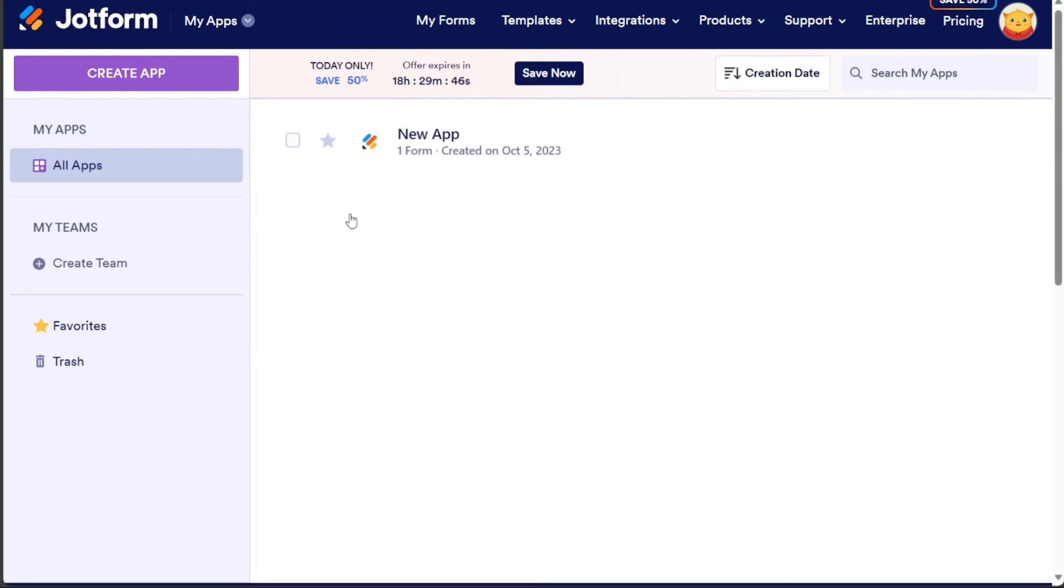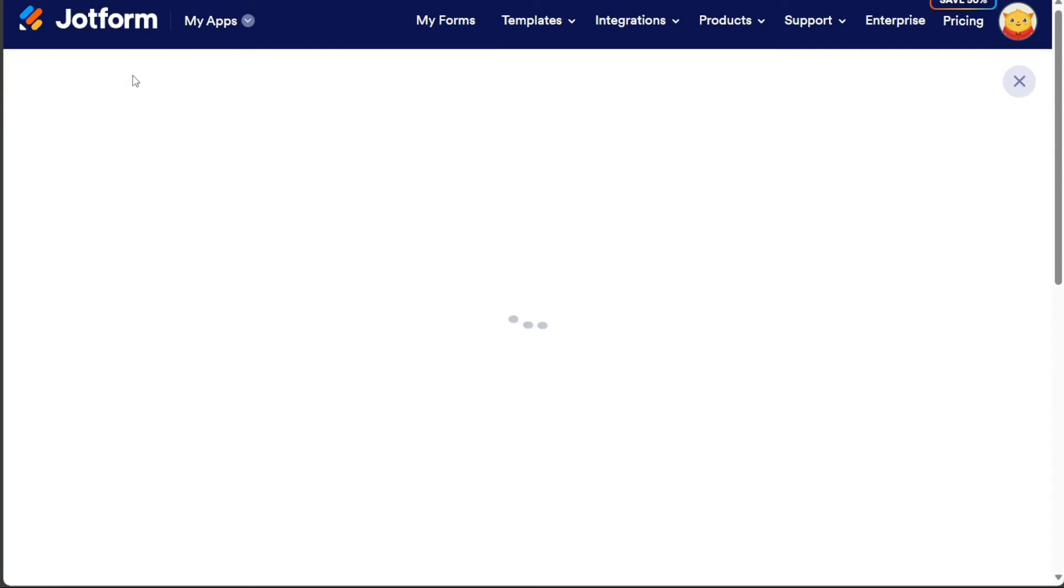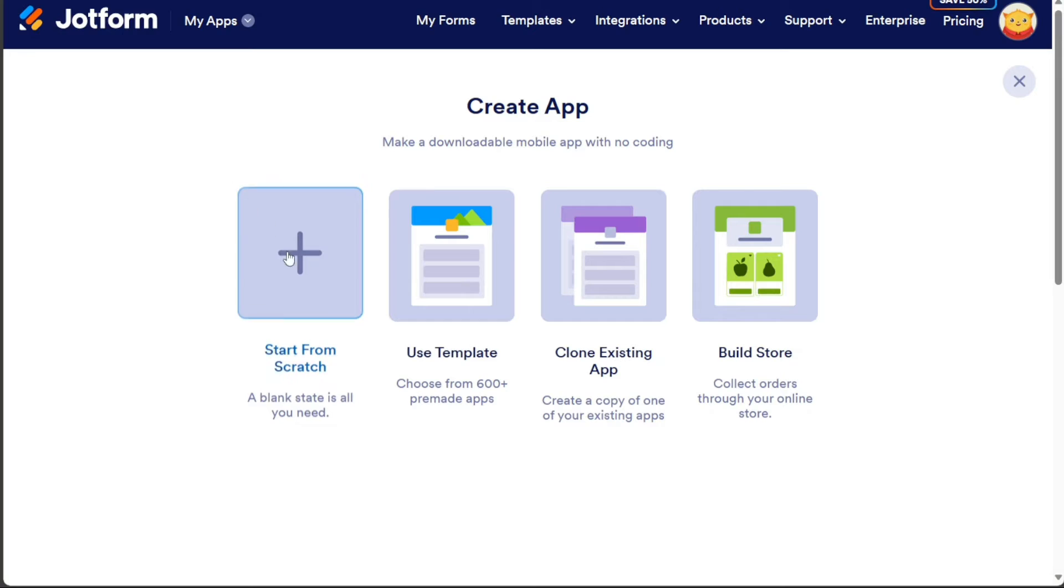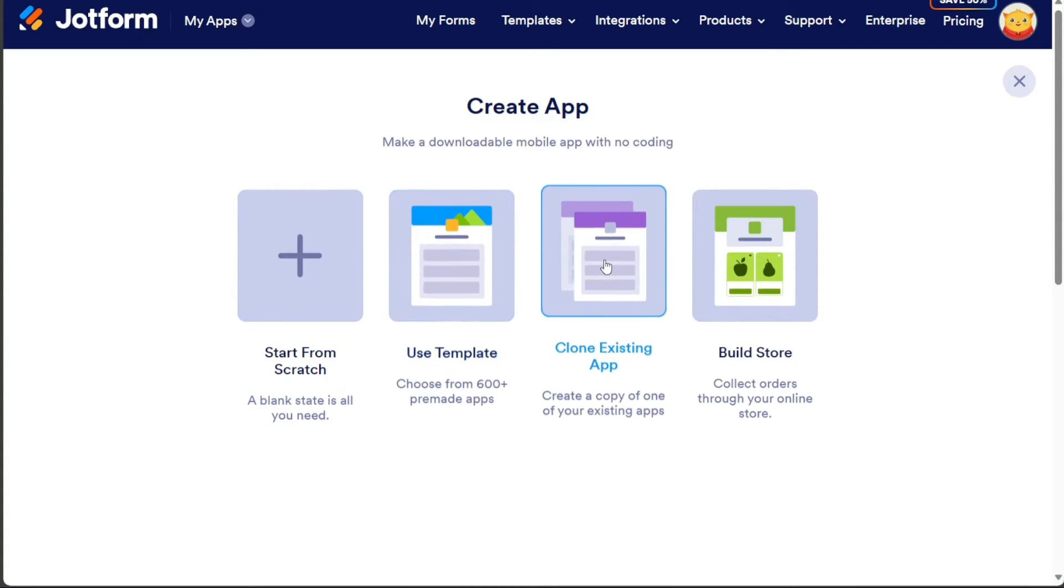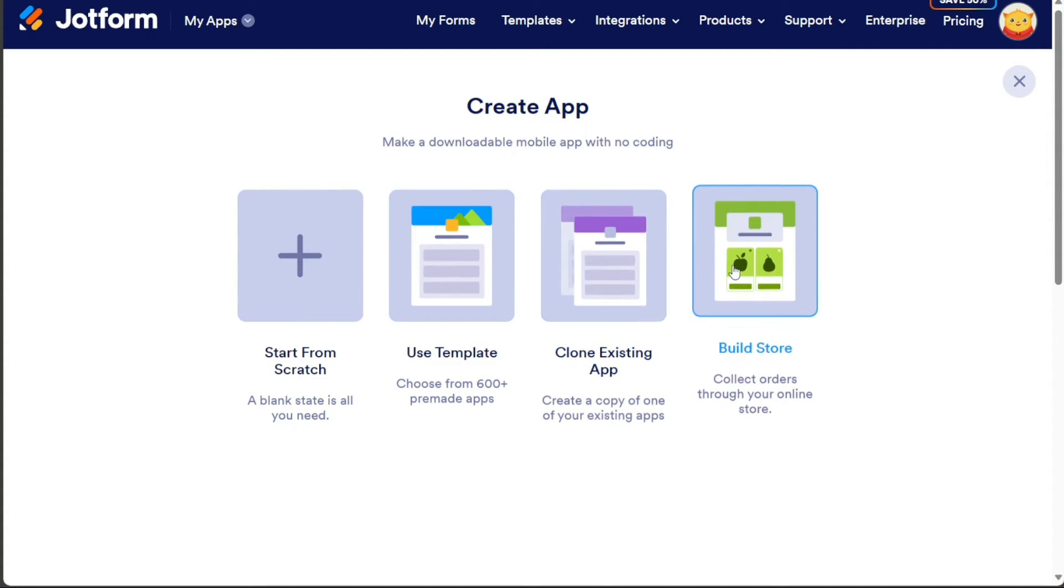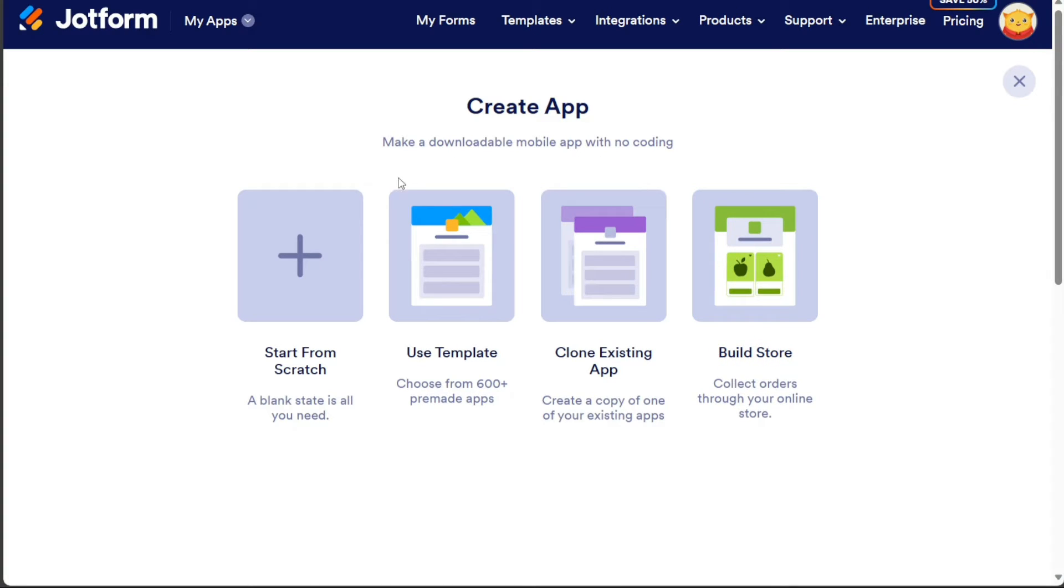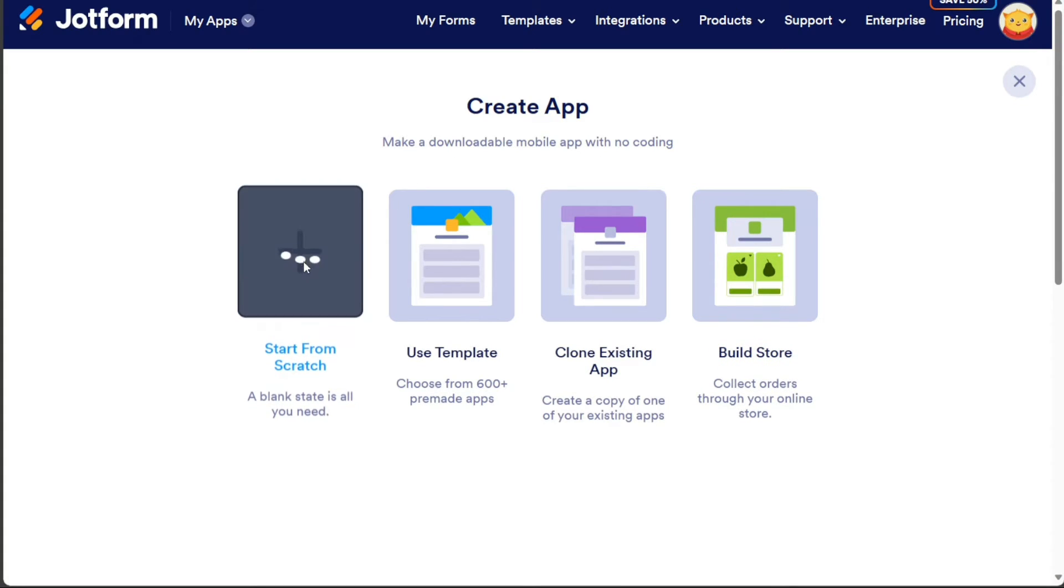To create a new app, click on the Create App button. You will see four options: Start from scratch, Use Template, Clone Existing App, and Build Store. Choose the Start from scratch option to enter the editor and design your app from scratch.